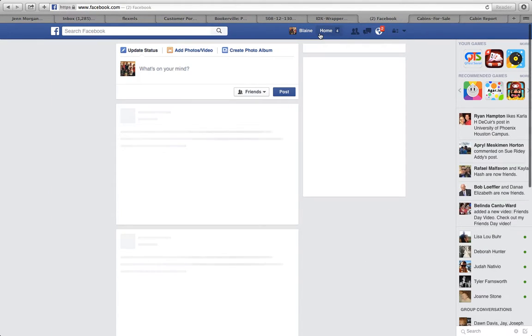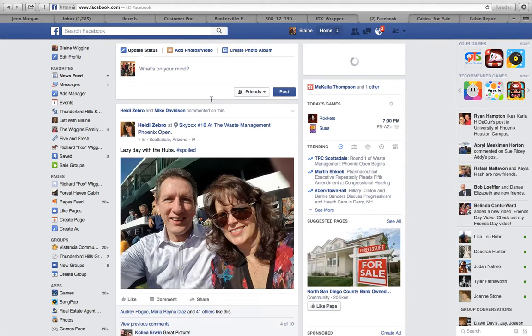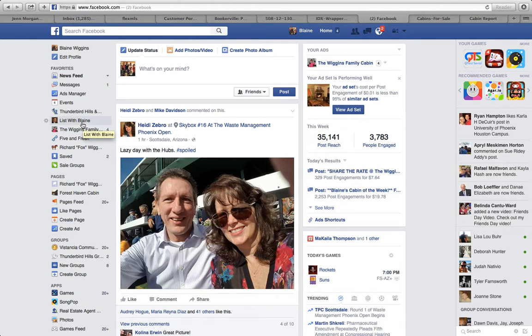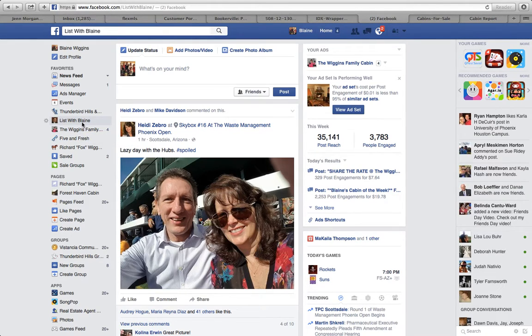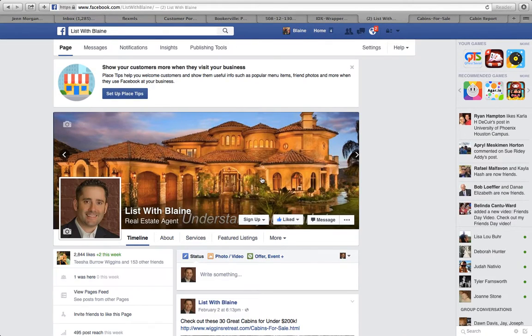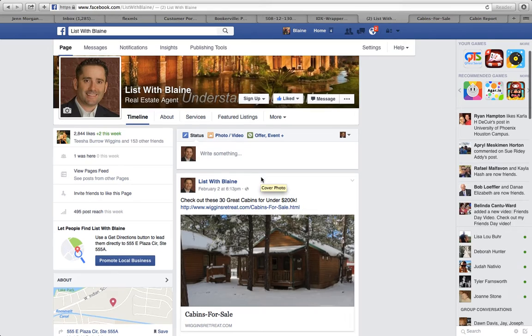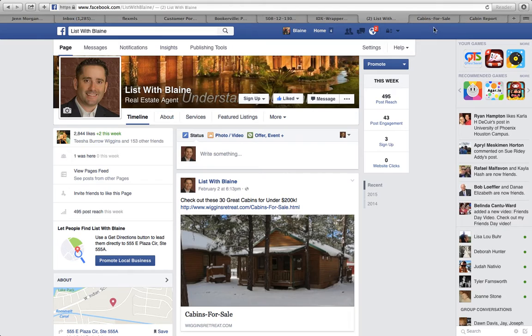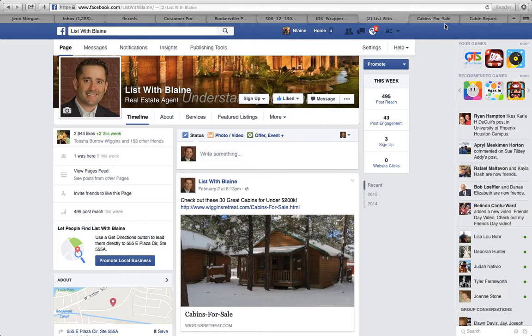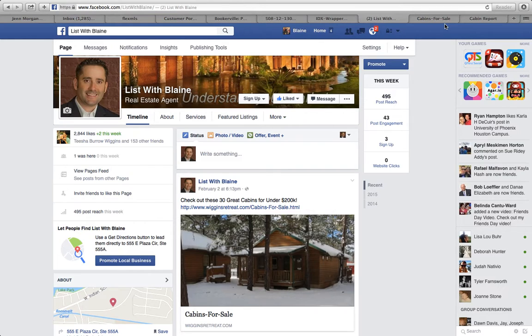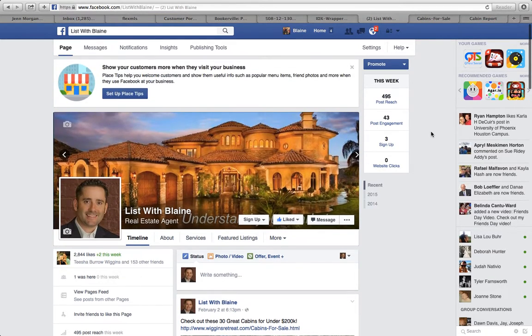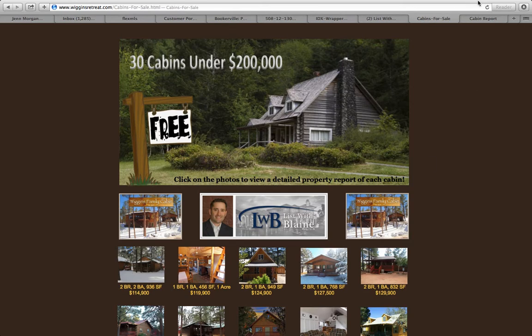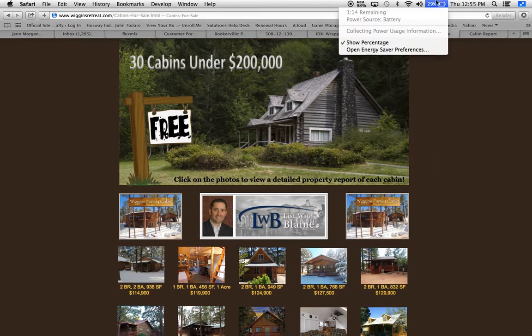You can find me on my real estate Facebook page. There's my friend Heidi hanging out at the Waste Management Open there, which is List with Blaine. Join almost 3,000 or so that are following me there. And I would love to help you. listwithblaine@gmail.com is my email address. You can also call me or text me anytime at 623-256-1222. Thanks for watching and hope you have a wonderful day. And I'll see you next time.